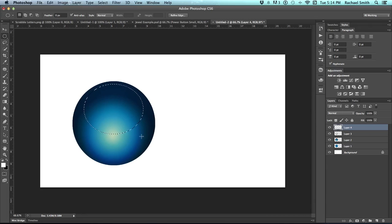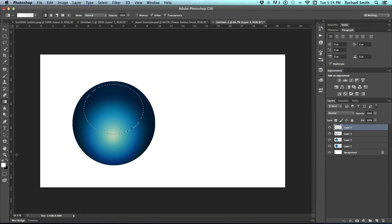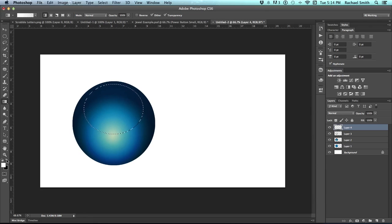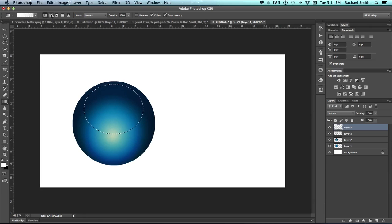And this isn't any sort of an exact science. I'm just eyeballing this. So once it's created, then grab your gradient tool again and set your foreground color to white. So if your foreground color is black, you can hit the little double arrows up here at the top, and that will flip white to the front.